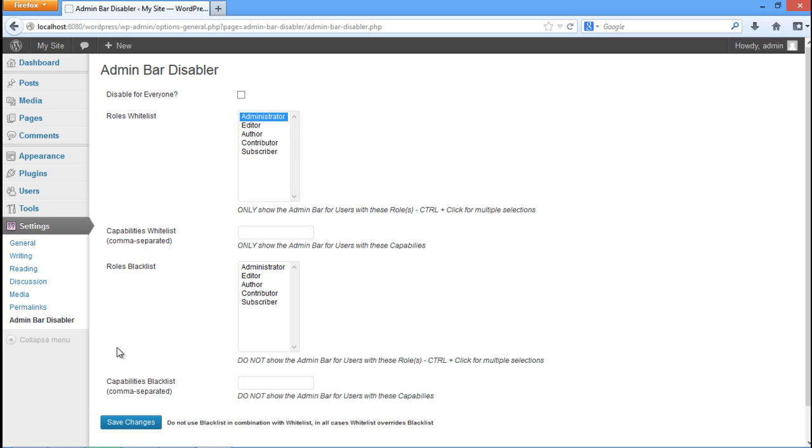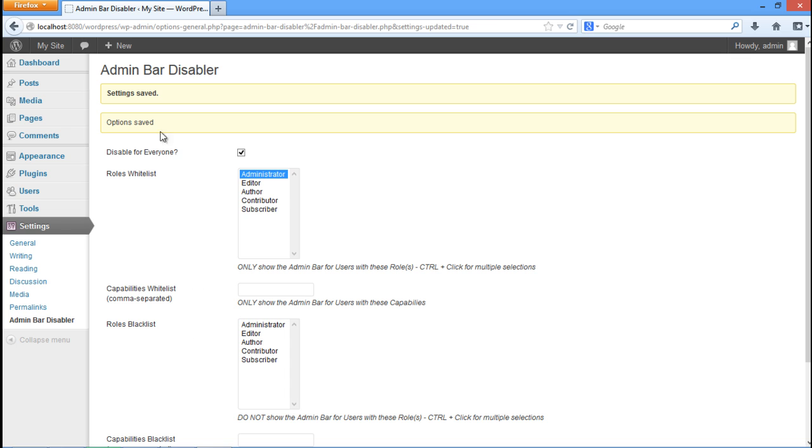It can either be configured for the administrator, editor, author, contributor or the subscriber. For the purpose of this tutorial we will disable it for everyone. Once you have made the changes, click on the save changes button.